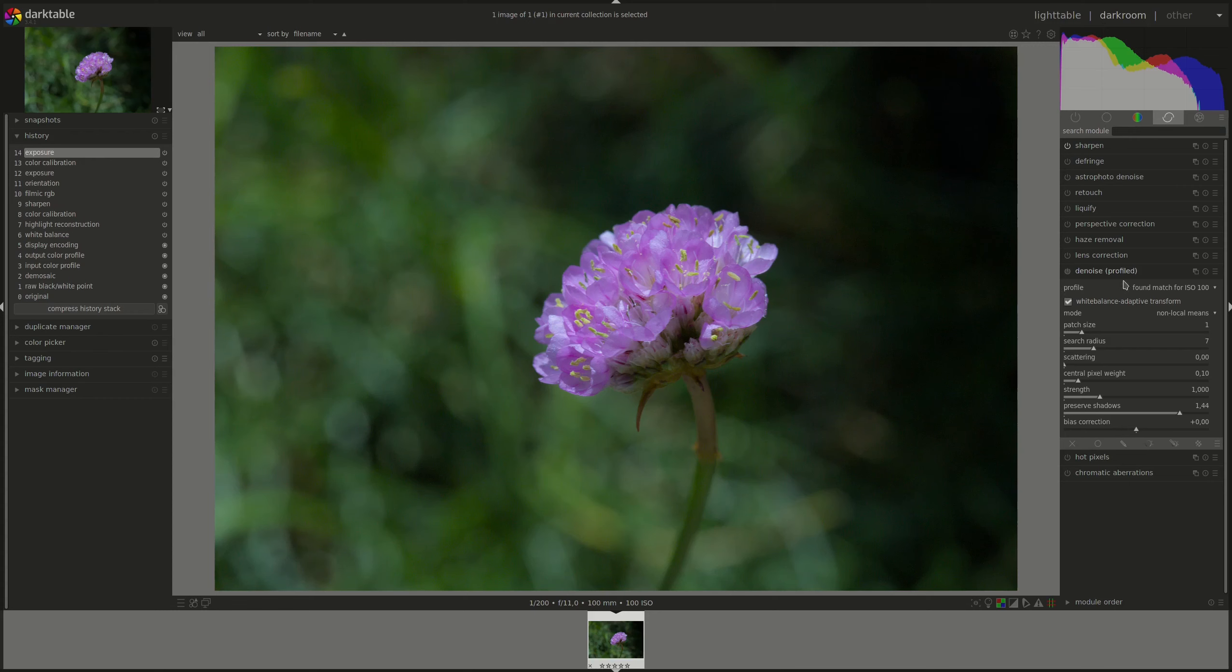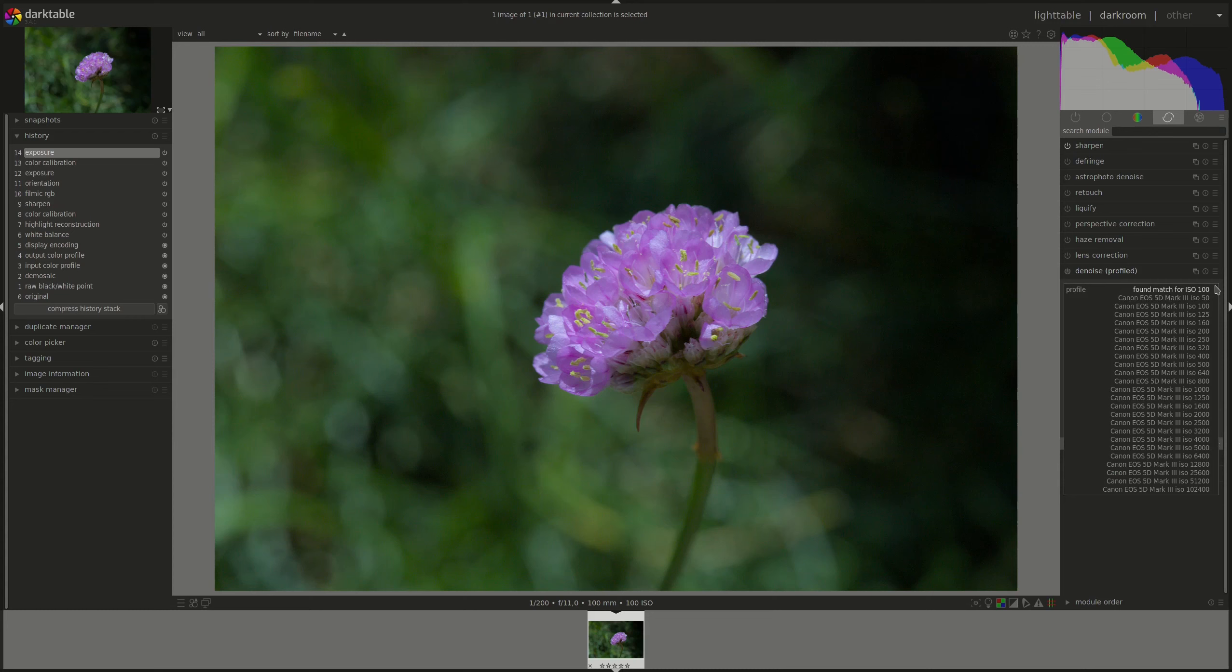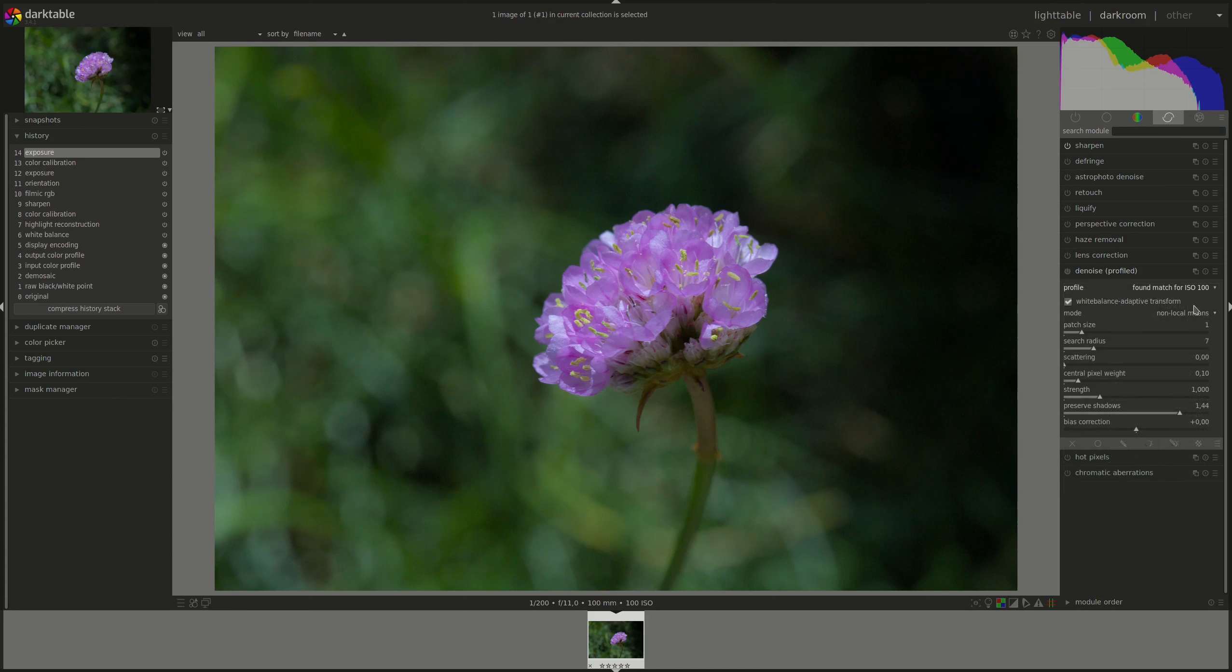And that is the first setting in the module, the profile. It says here found match for ISO 100 and if I click on the drop down list I can change the selection if I thought that it was incorrect. It automatically detected the camera and it is supported. It is correct so I'm going to leave it.